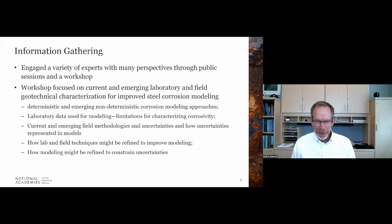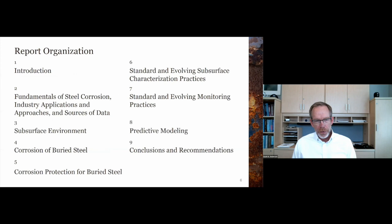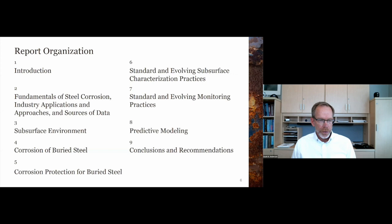The agendas for the workshop and participant lists are all in the appendix of the report. The report is organized in a pretty logical way as shown on the screen. With that general introduction of why we're here and what we're doing, I want to pass the microphone over to Gerald Frankel, who will talk about some of our initial recommendations.